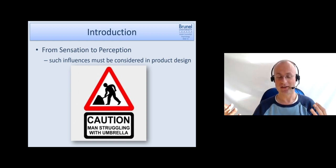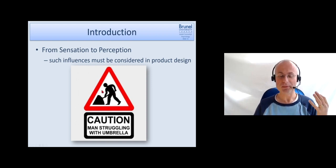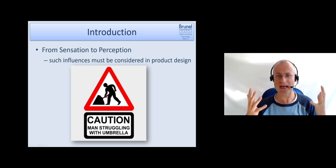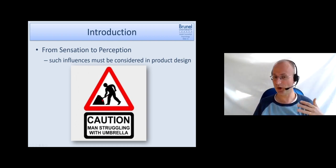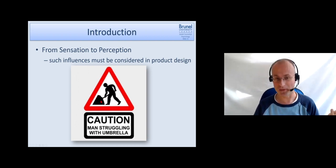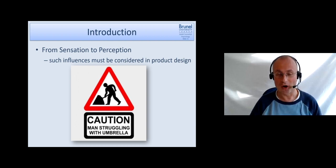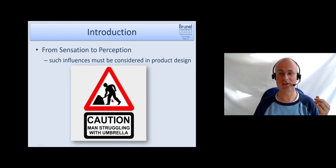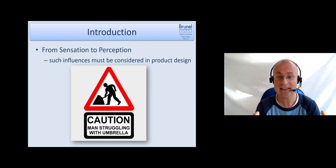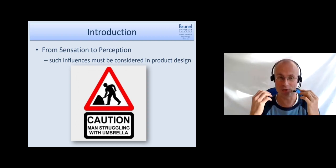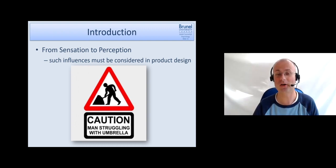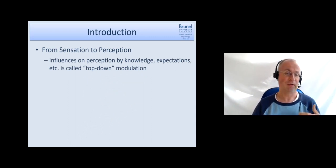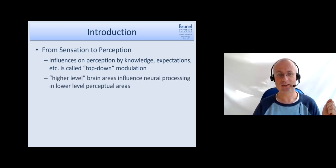Such influences must be considered in our product design. This is just a funny example, but suppose most people would actually interpret this sign as a person struggling with an umbrella. Then we have to reconsider that. It doesn't help if you think that's a perfectly nice interpretation of a man shoveling away some gravel if a considerable proportion of the population has a different interpretation of that percept. So if you ever come into the situation that you have to design icons or products, you have to think more widely. Your interpretation of visual input is not identical to the one of other people.